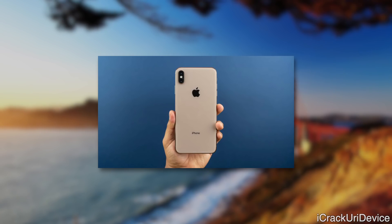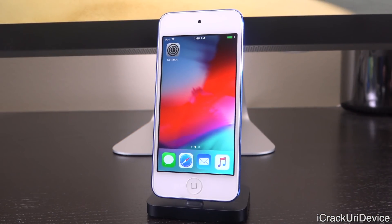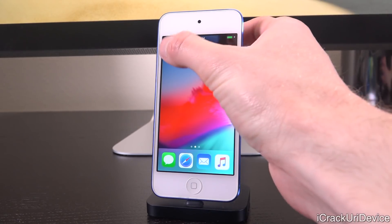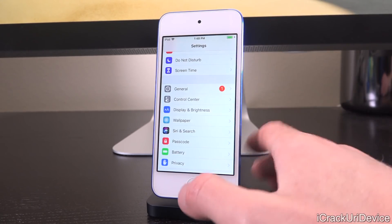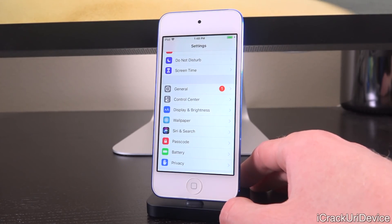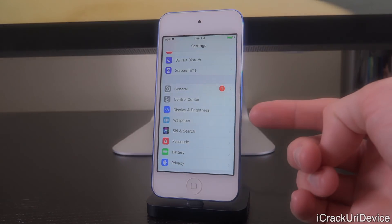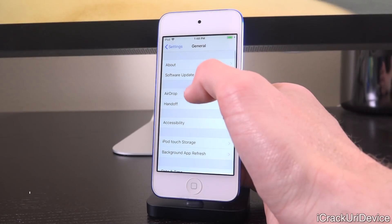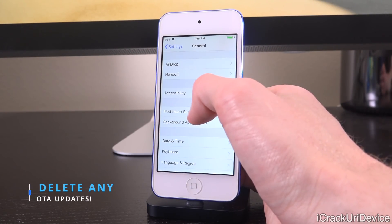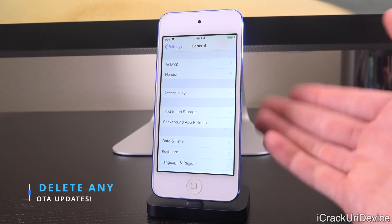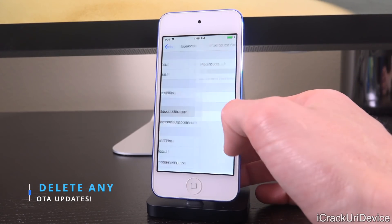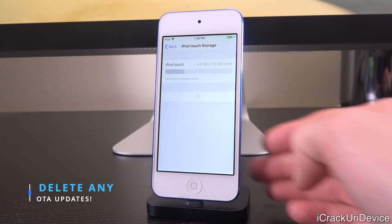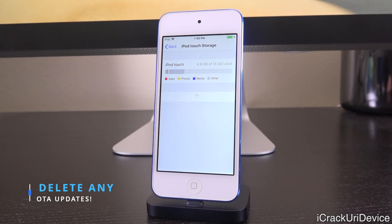Now we're just about ready to actually perform the side loading of the jailbreak application. However, before we do that it is paramount that you delete any pending OTA software updates your device may have automatically downloaded in the background. To do that, go to Settings → General, and then go to iPod touch storage — if you have an iPhone it will say iPhone storage, iPad will say iPad storage. Tap right there and if you have any OTA update you're going to have to delete it.